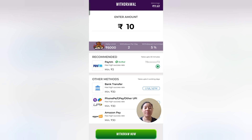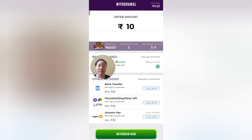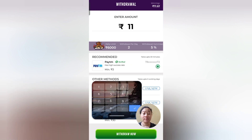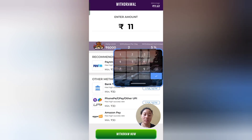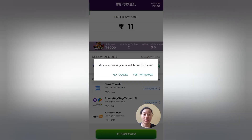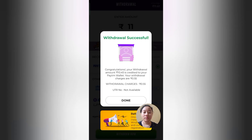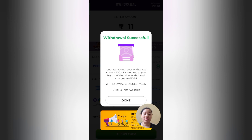I will show you the withdrawal process. My Paytm is already registered. You can withdraw to Paytm. Click the withdraw button. A confirmation asks: are you sure you want to withdraw? Click confirm. The withdrawal was successful — congratulations, your withdrawal amount of 10.45 rupees is credited to your Paytm. There is a withdrawal charge of 0.55 rupees deducted.